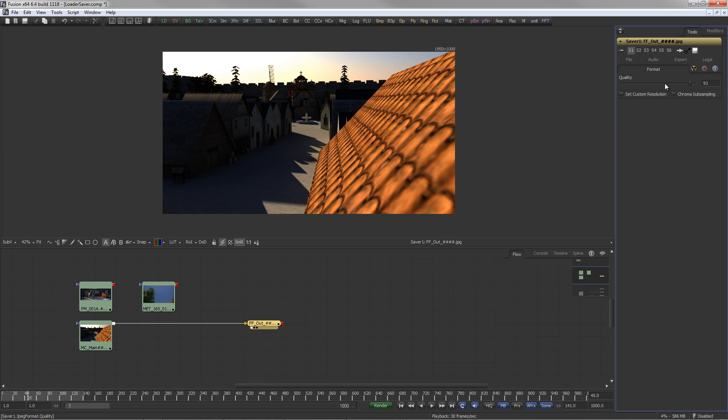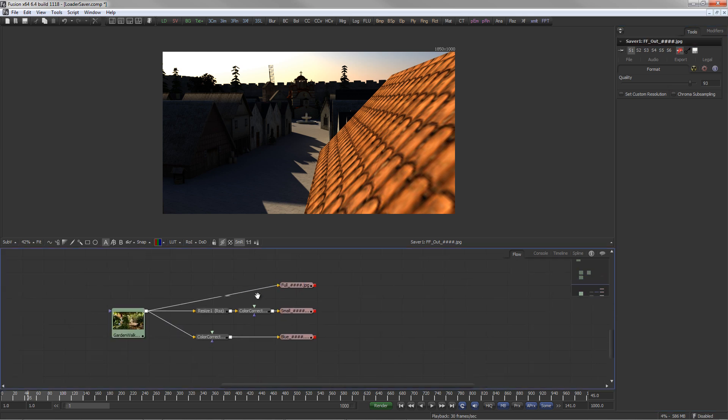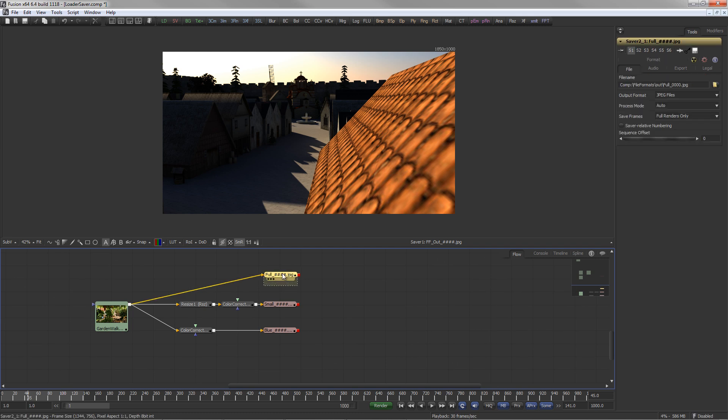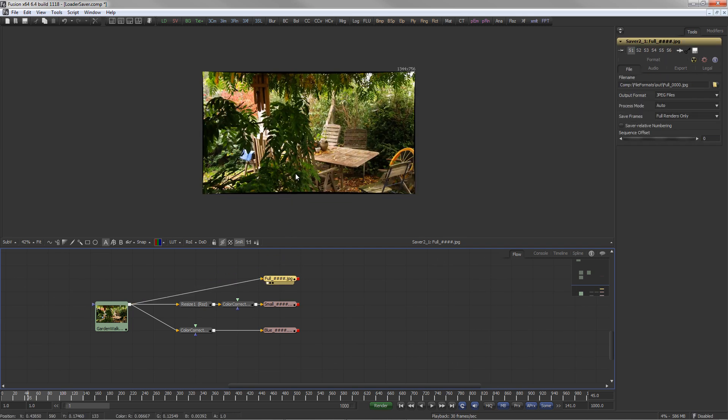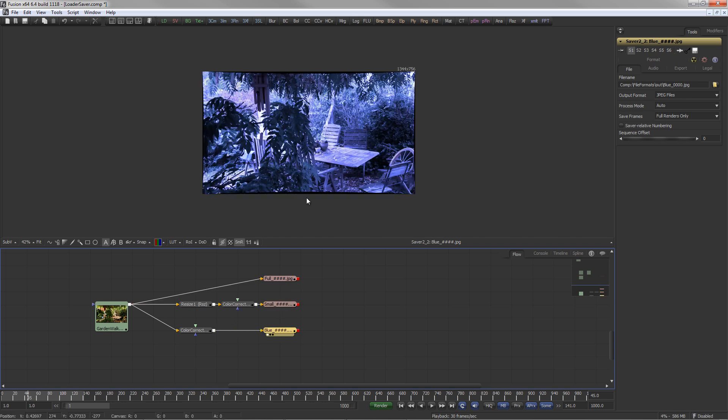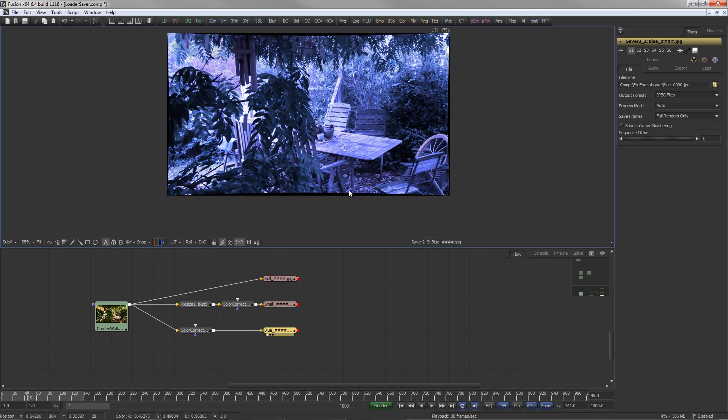Keep in mind that Fusion is a node-based system. This means that multiple savers with different output paths, formats or resolutions can be connected to the same tool.